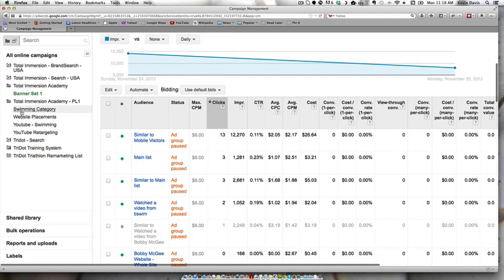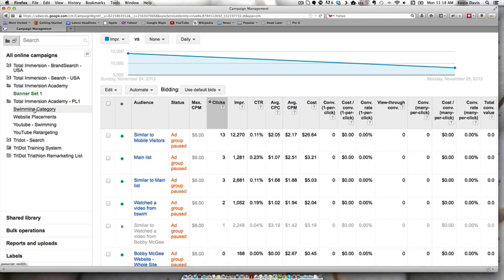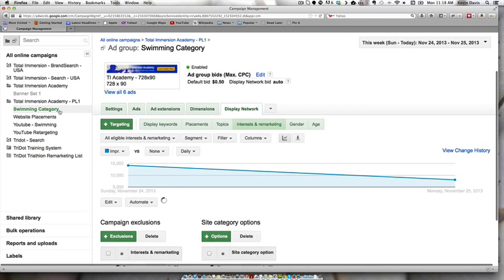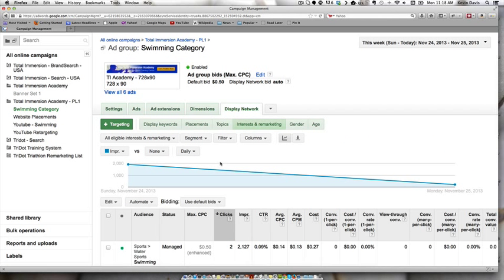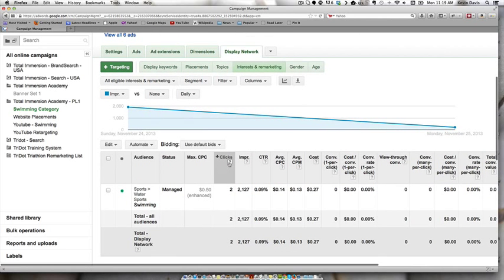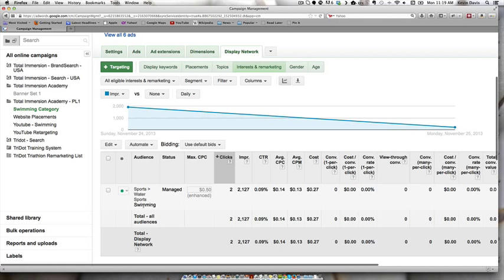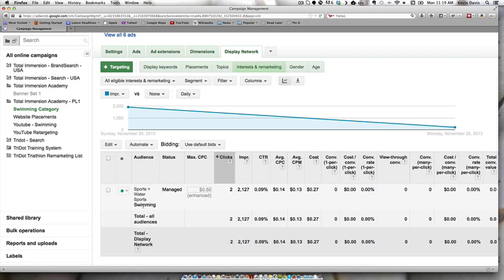So let's jump over to these other sets, which are placements. And so on this one, we are targeting based on interest. This is targeting people that have an interest in swimming because this is a swimming offer.